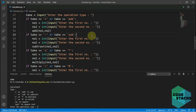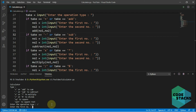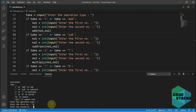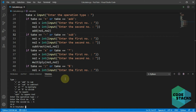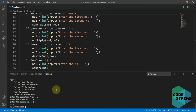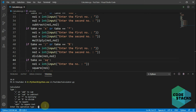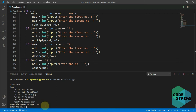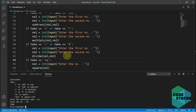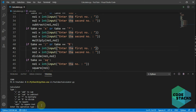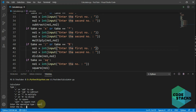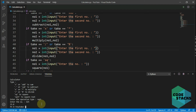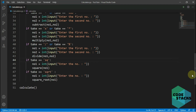I enter backslash for divide, type 70 and 5, and it says 14. Then I type 'sq', enter 50, and it says 2500. For square root I enter 625 and it says 25. All functions are working correctly.